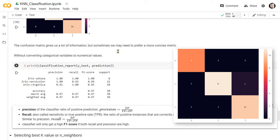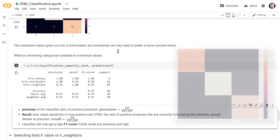For iris versicolor, we have 11 true positives and also 1 false negative of a total of 12 species. Finally, for iris virginica, our model predicted 10 true positives and no false negatives. And the F1 score only gets high when both recall and precision are high.